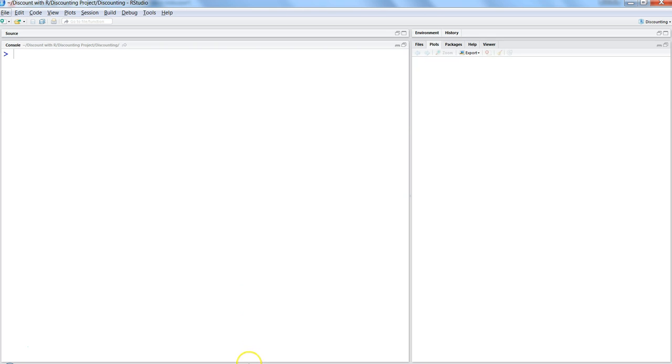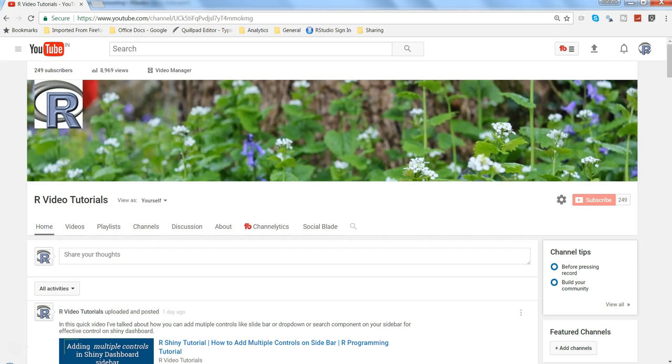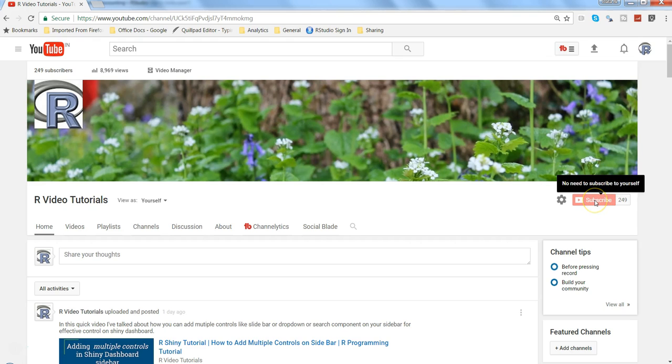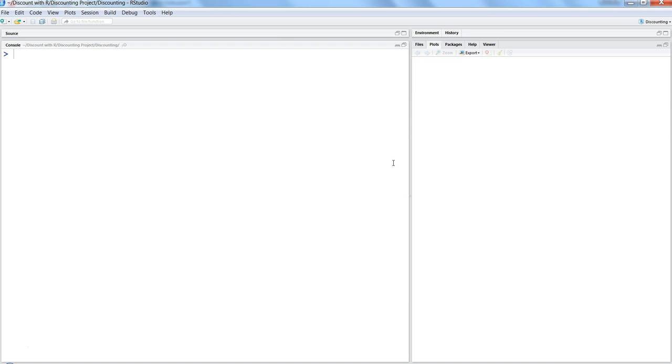Before I move ahead, just a quick note: if you want to get information about my new video uploads, go ahead and subscribe to my channel and get all of this information directly in your inbox.